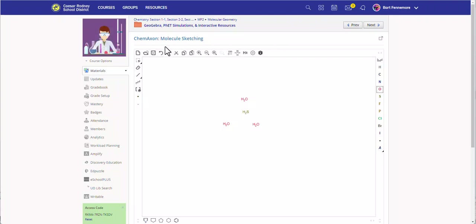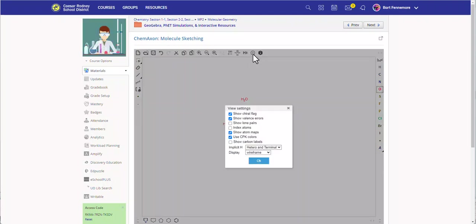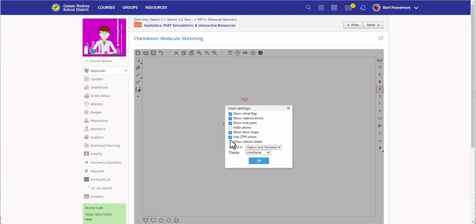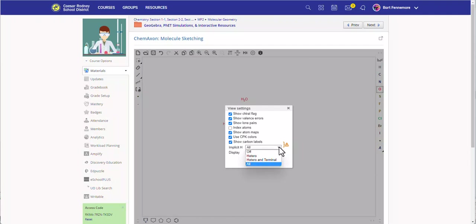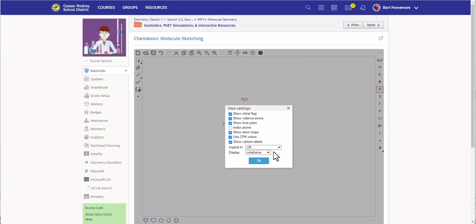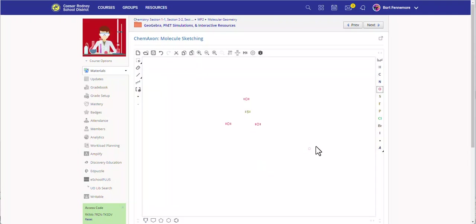So we're going to go ahead and change that a little bit by going to this gear. And we're going to say, I'd like to see lone pairs because they are part of what we're doing. In case I've got carbon, I'd like to show the carbon label. And implicit hydrogens, we're going to go ahead and turn that off, which means they're not just going to automatically go on. You'll notice now everything looks a little different.